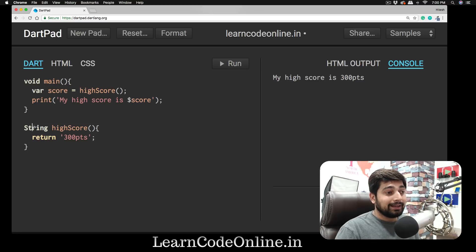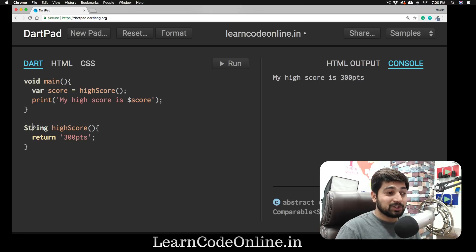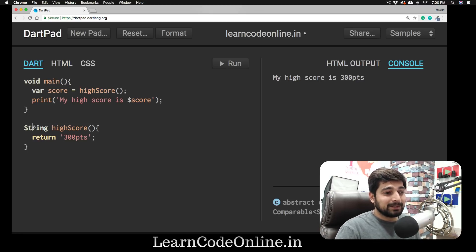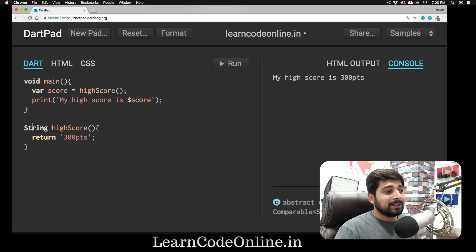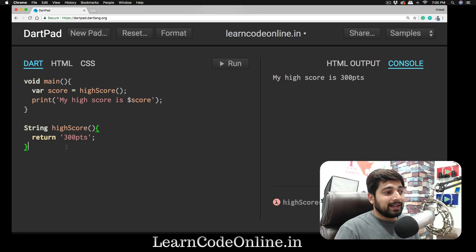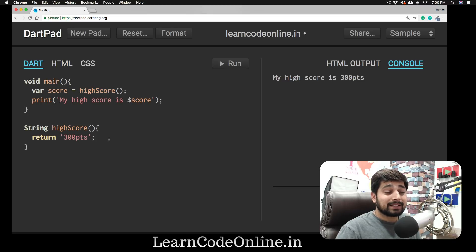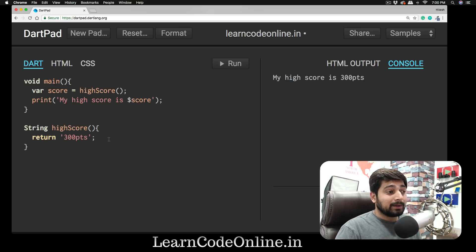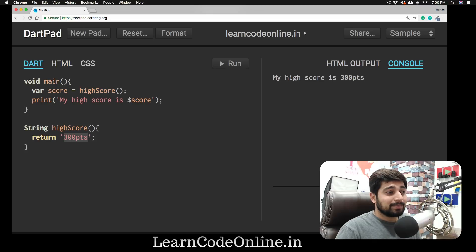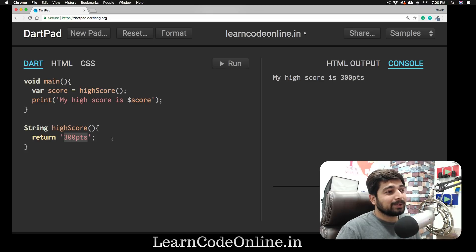As I told you, the main function is compulsory. You always, always need a main method in order for Dart to proceed further. Then we have defined a method here. It's very simple—we first declared a data type, which is String. Yes, there are others as well like integers; we'll discuss them later. Then we defined a method. It says just return me '300pts.' It can be a very complex calculation as well.